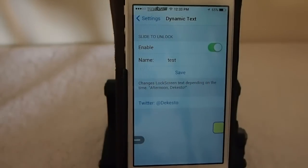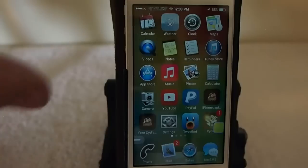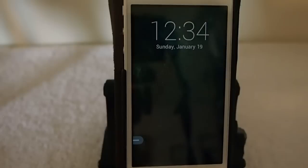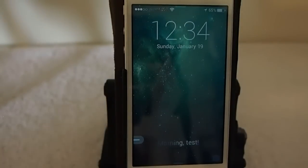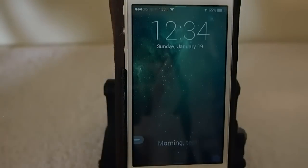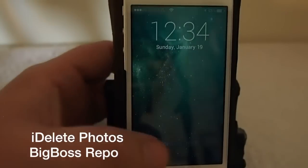Now when we go back out and lock the device and unlock it, you'll see it says 'Morning test.' That 'morning' will change to 'afternoon' when the time gets right — everything changes. It does have something different to say in the afternoon as well.